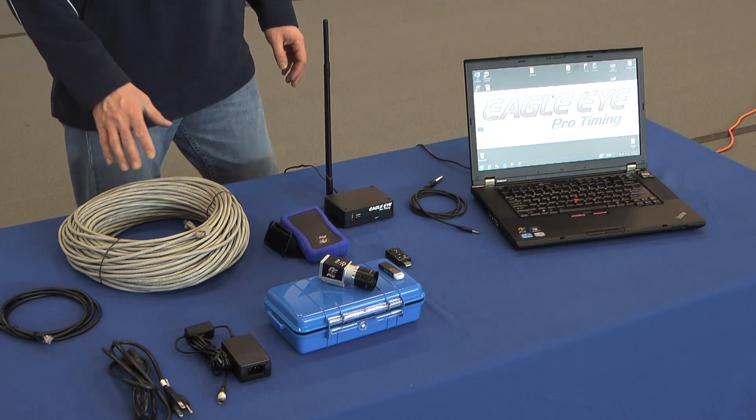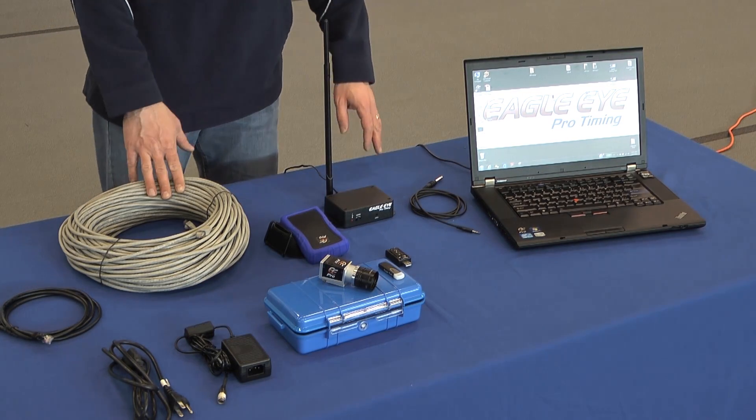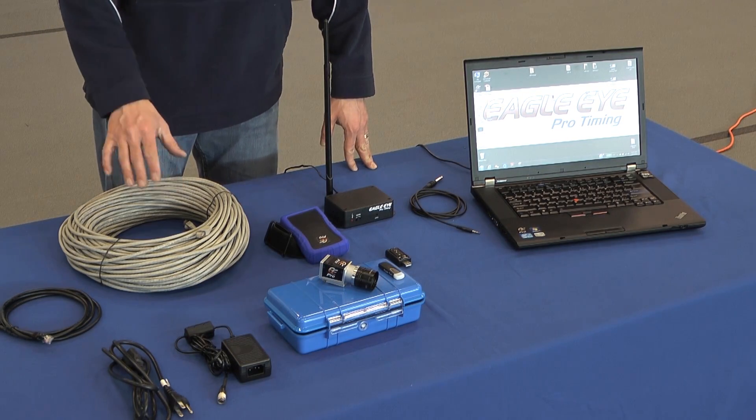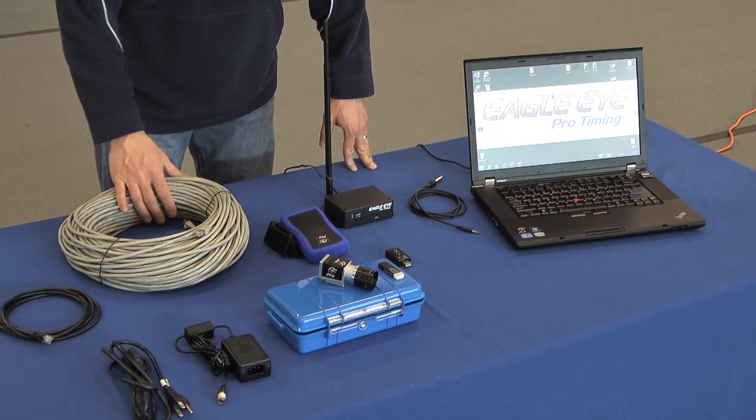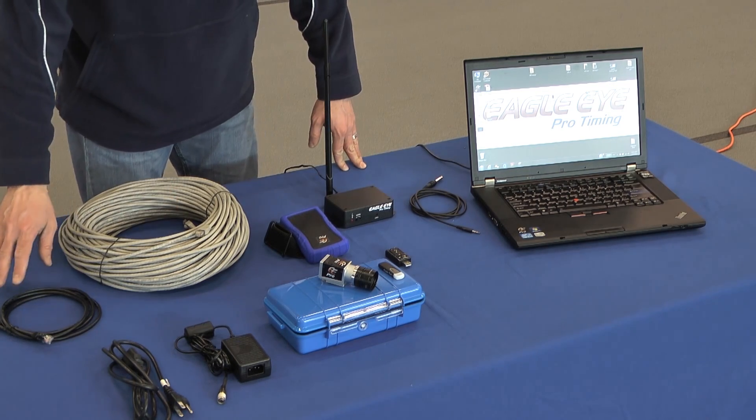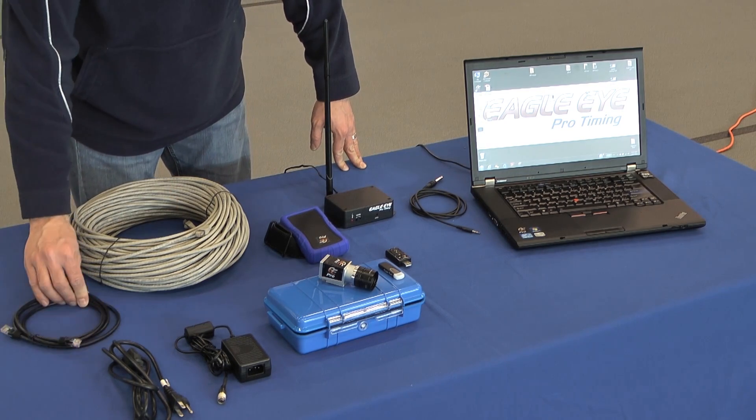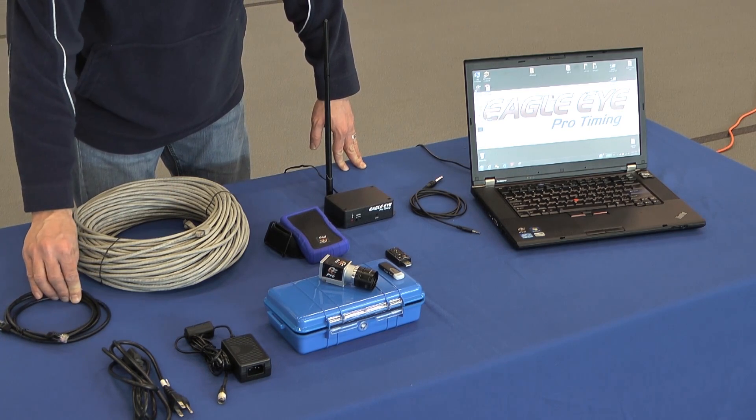All right, as you can see, we have all the equipment set up here on the table. We've got our long run of data cable, our short practice cable.